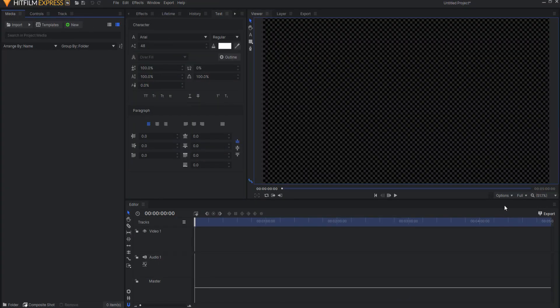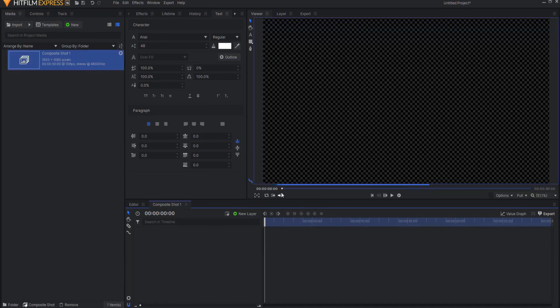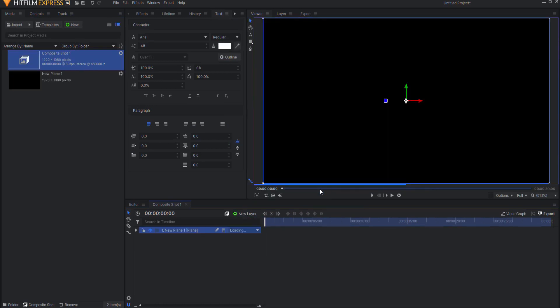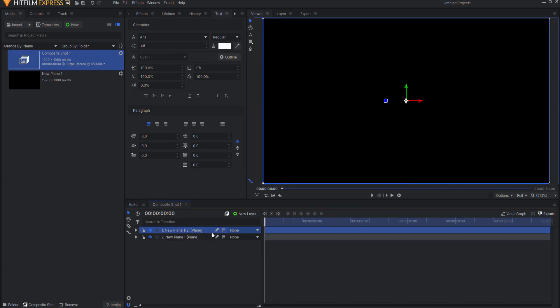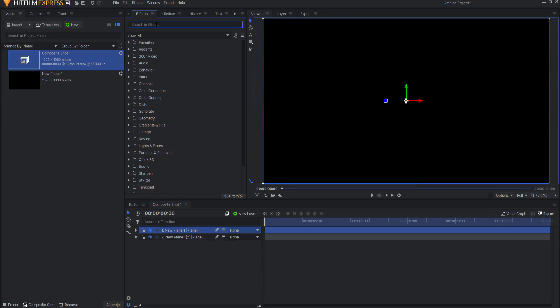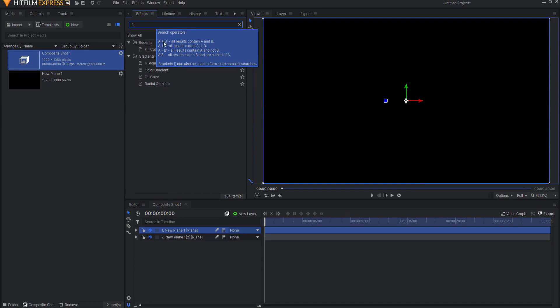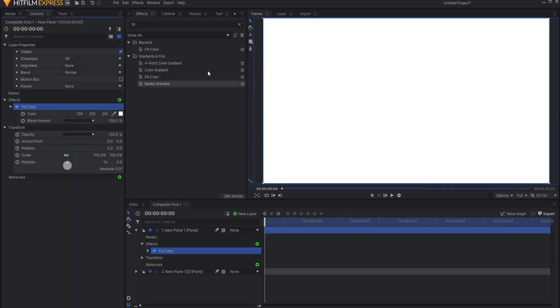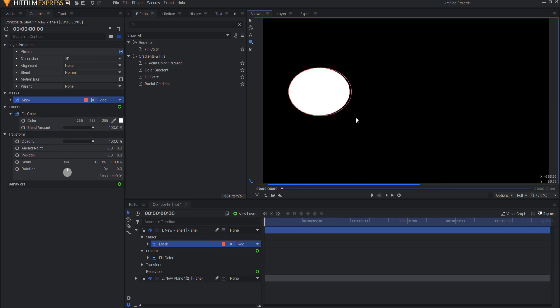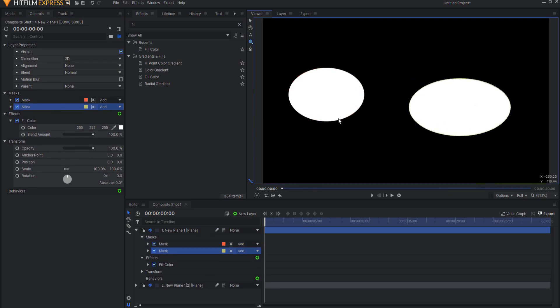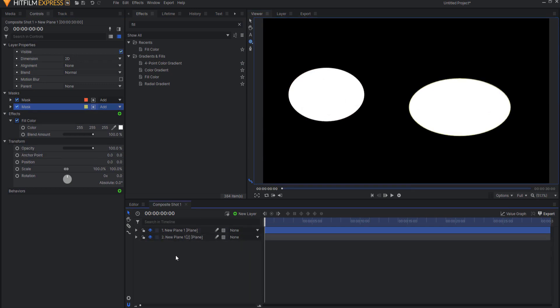So before we actually do the melting letters, let me show you the technique that happens behind it. I'm going to start by creating a new composite shot and I am just going to add a new plane layer, then duplicate that plane. The top plane I need to be white and the bottom plane I need to be black. I'm just going to put a fill color effect here on the top plane. For demonstration purposes, I'm going to create a couple of masks that I will move towards each other and away from each other to see how they melt against each other.